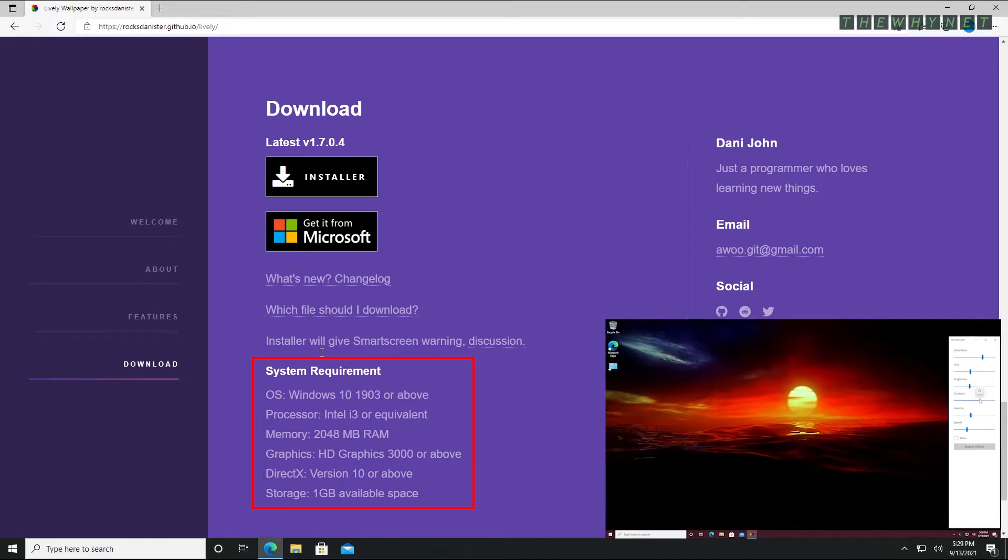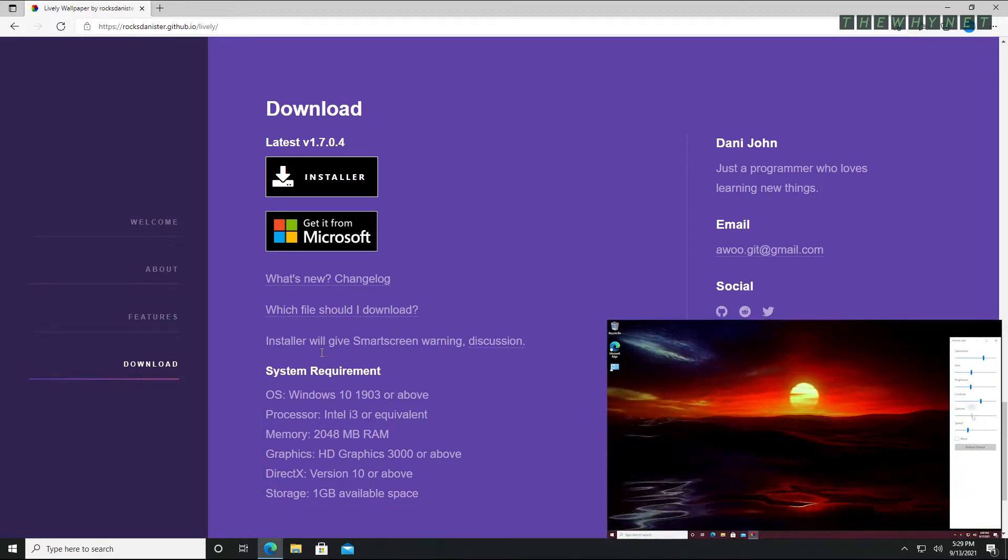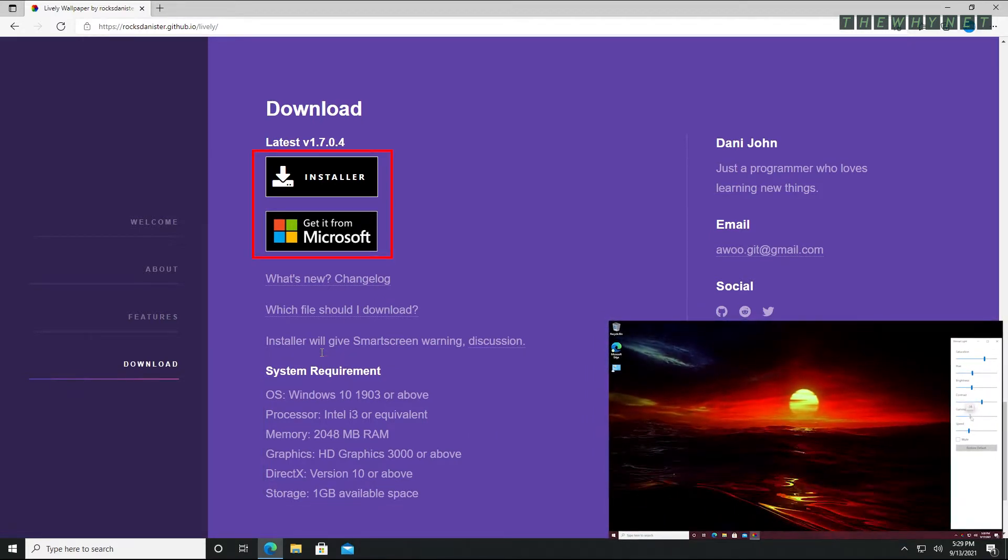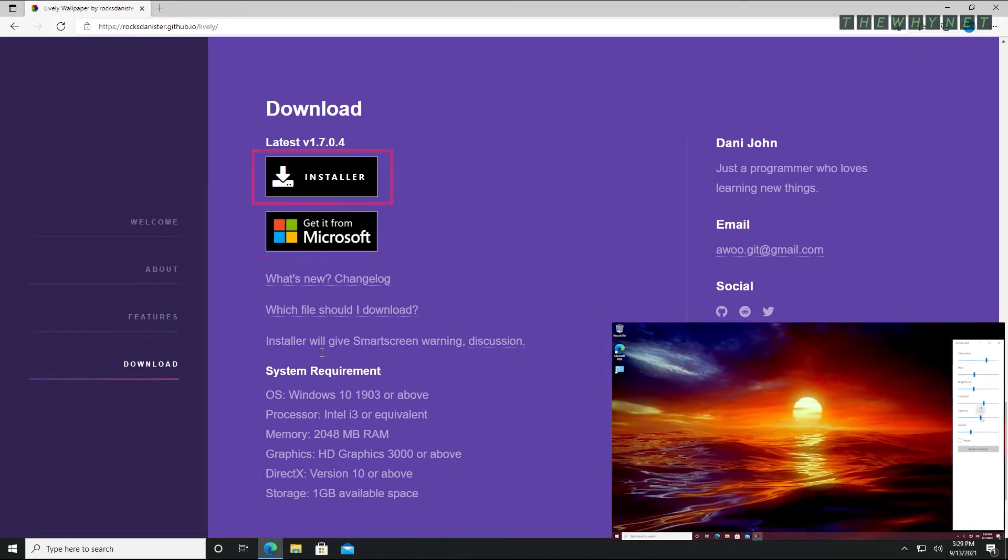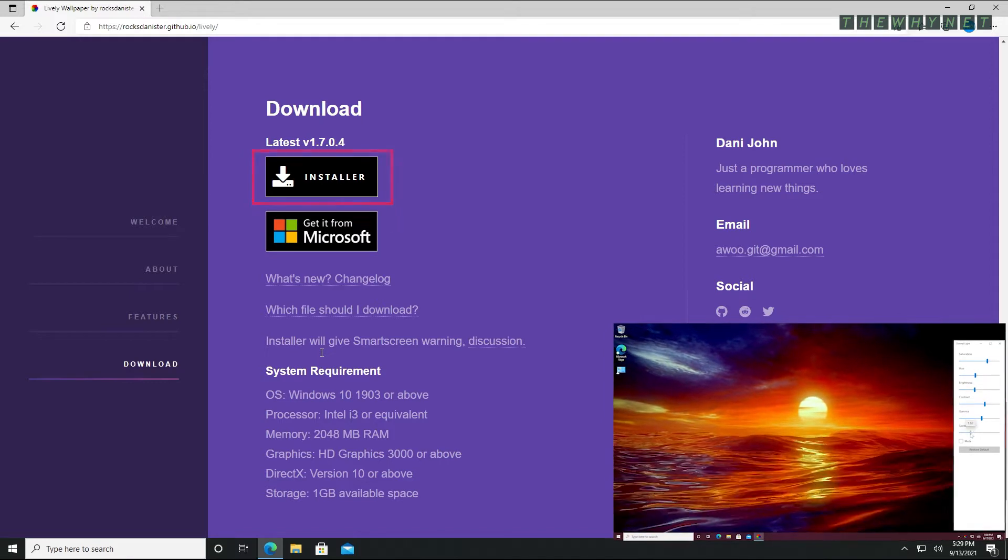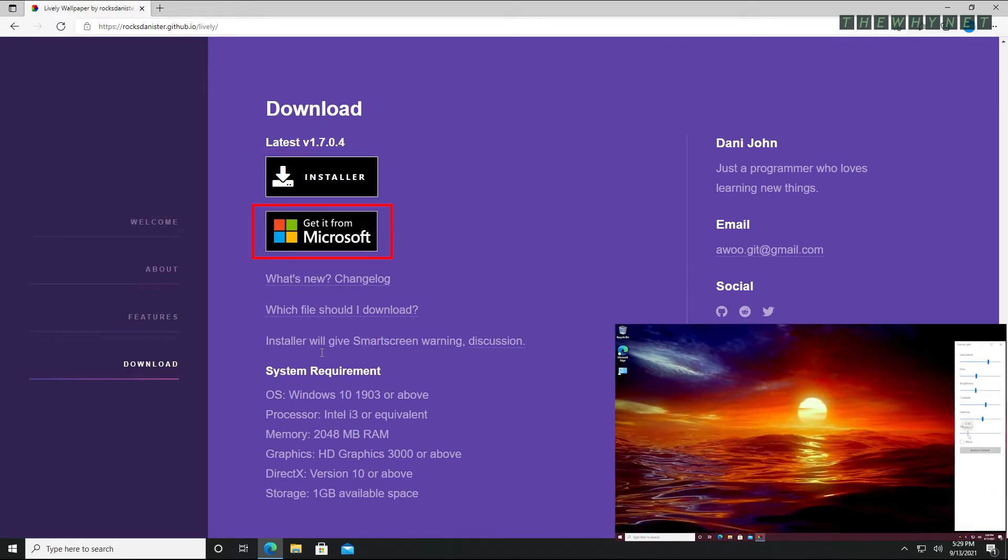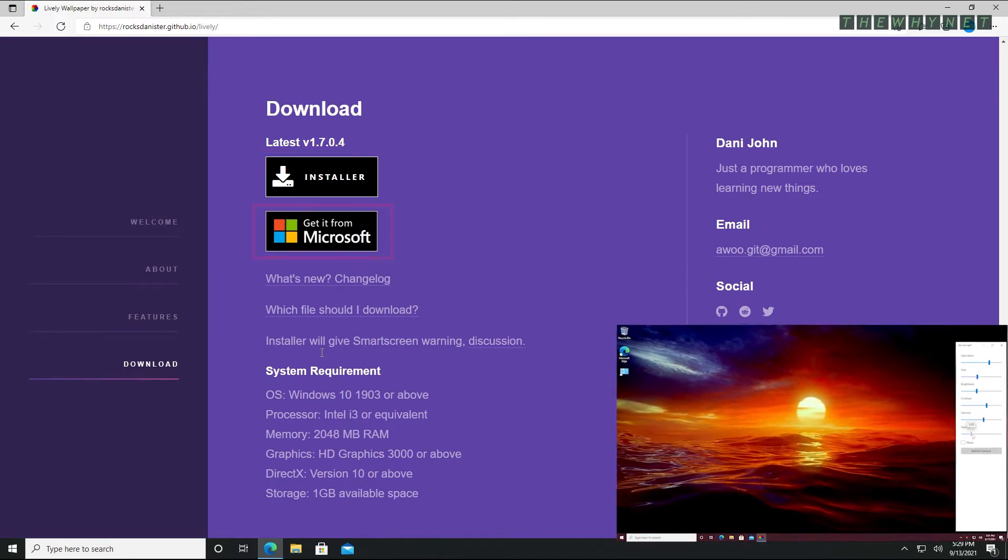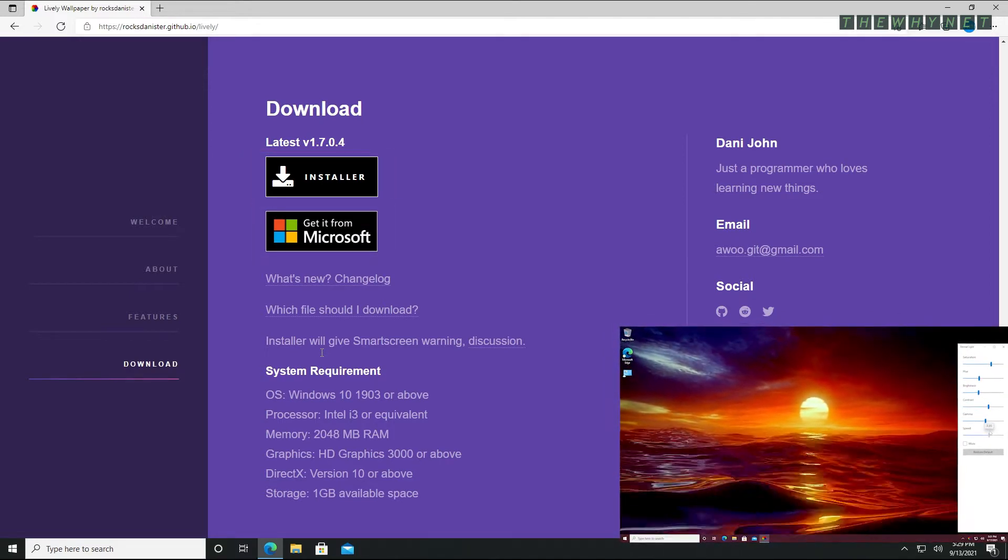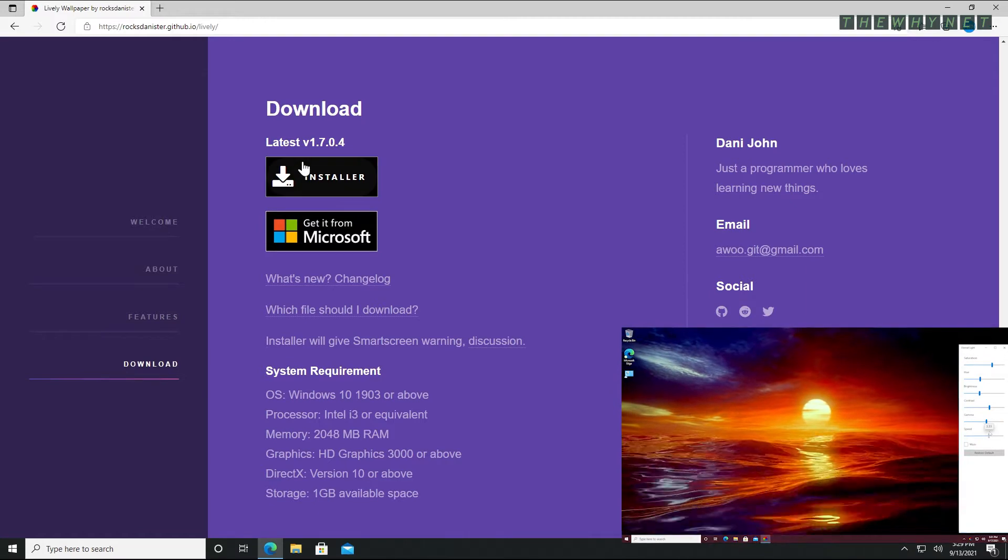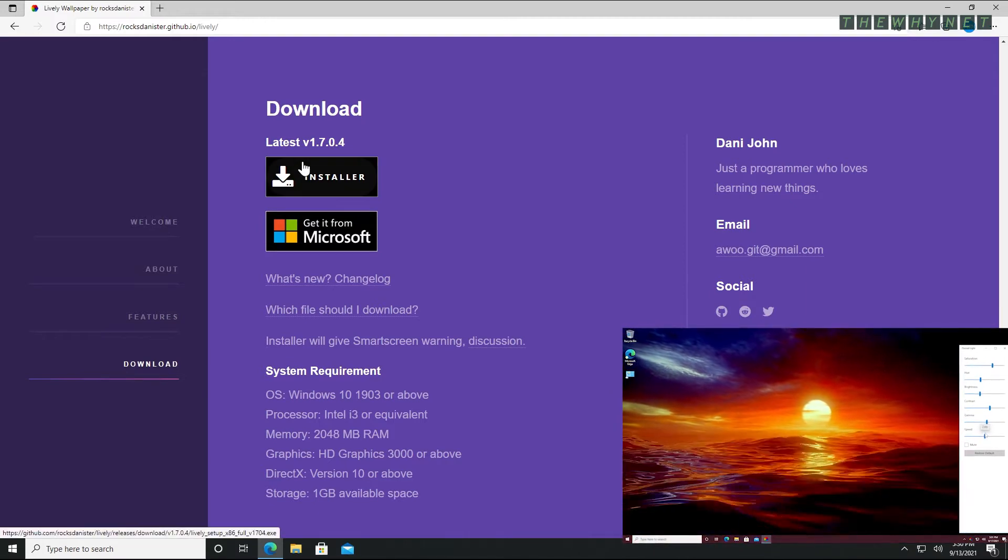Check out the system requirements and choose one of the available download options: a regular installer or Microsoft Store installation. If you choose to download the installer, that would be a wise choice. That's what I did.